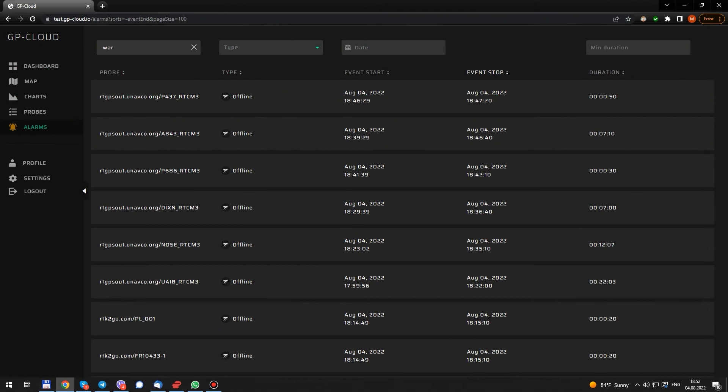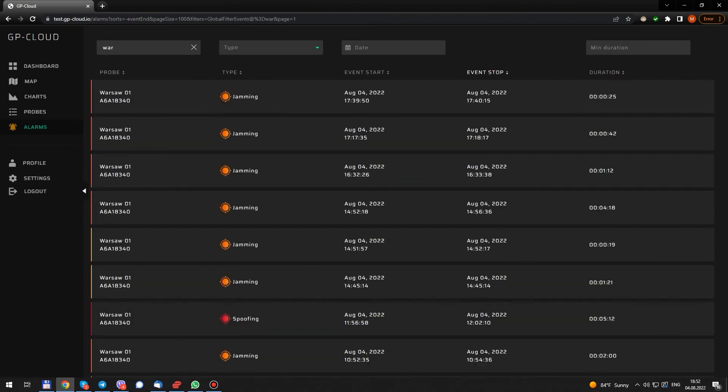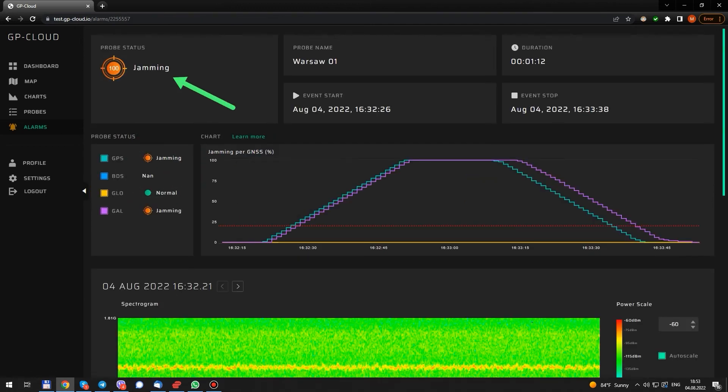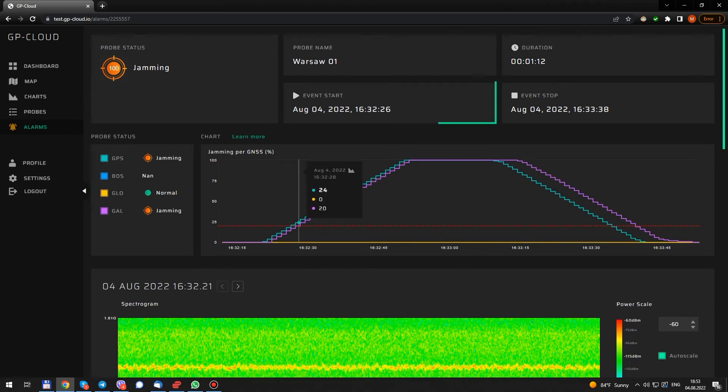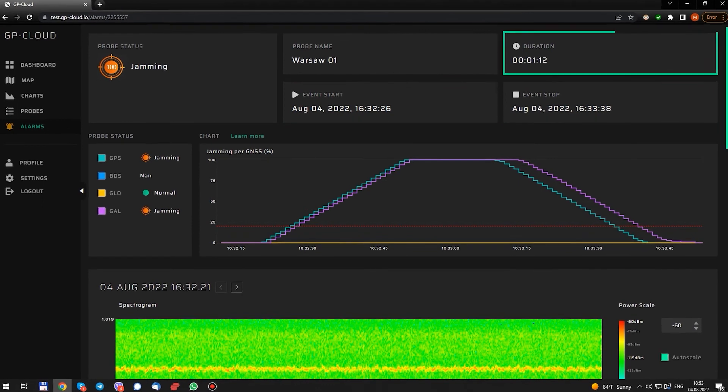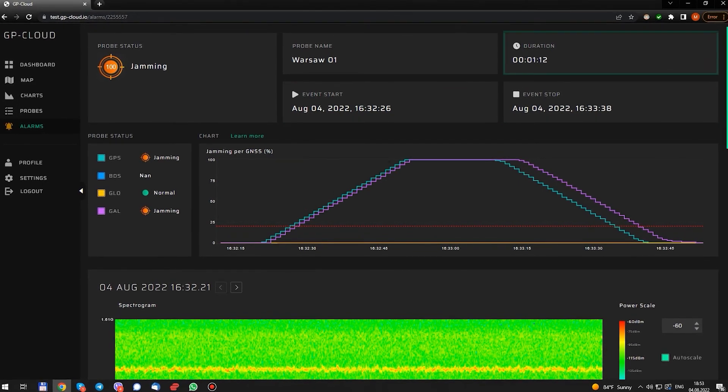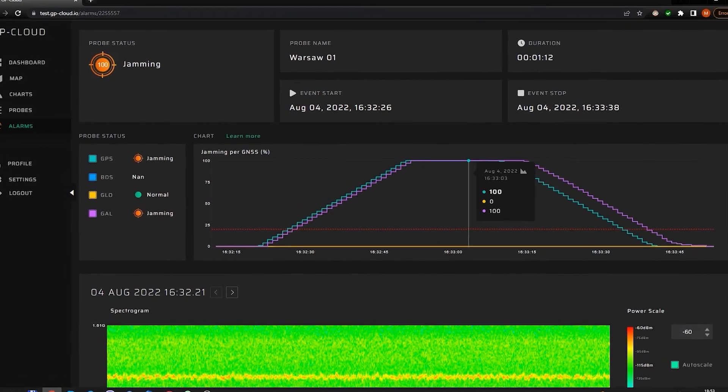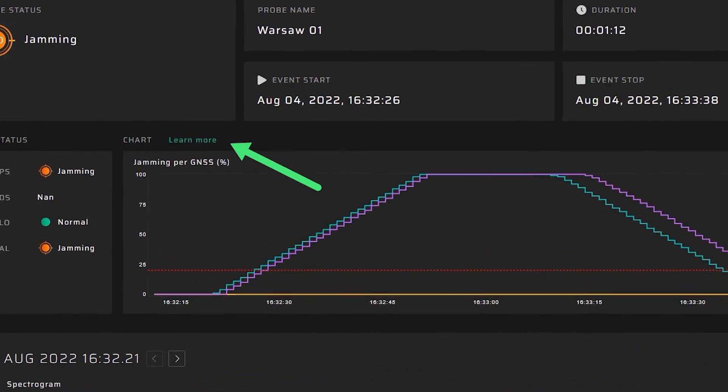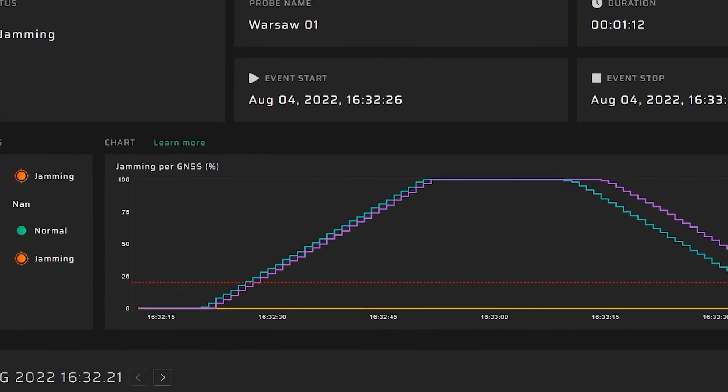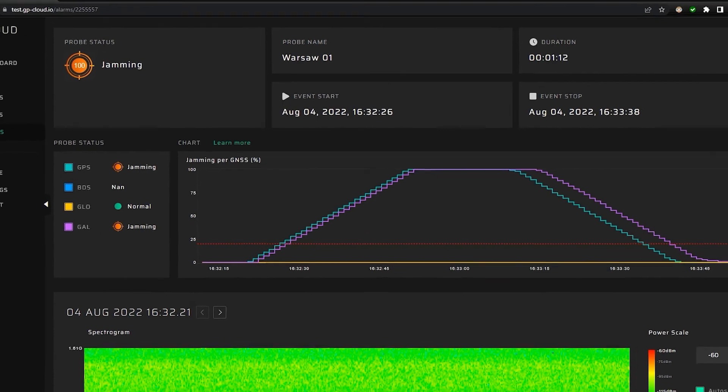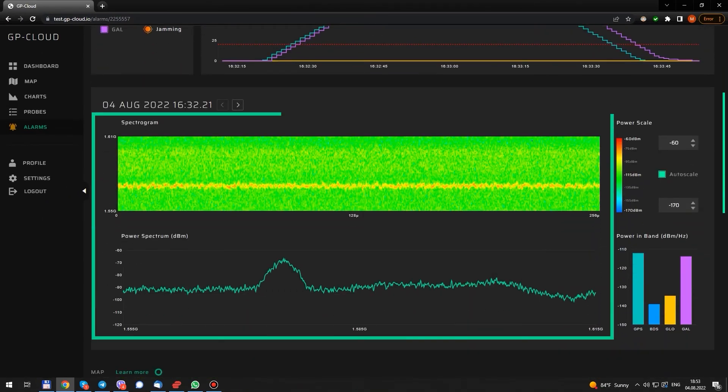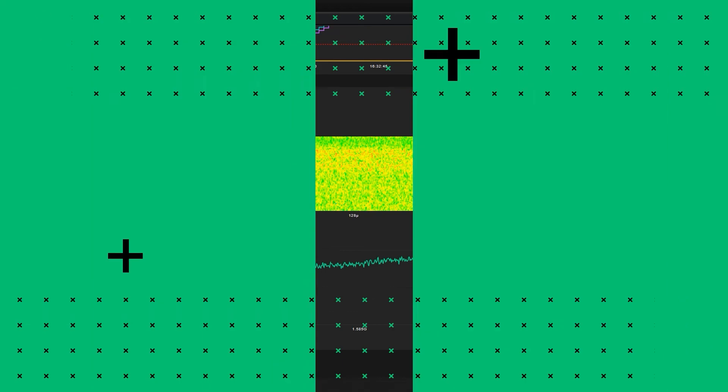Let's now check what events were detected in Warsaw. Here we see the main event status. What constellation were affected, start and stop time, and duration. If I press learn more, we will go directly to charts to investigate the event in more details. Here below we can check spectrogram and power spectrum.